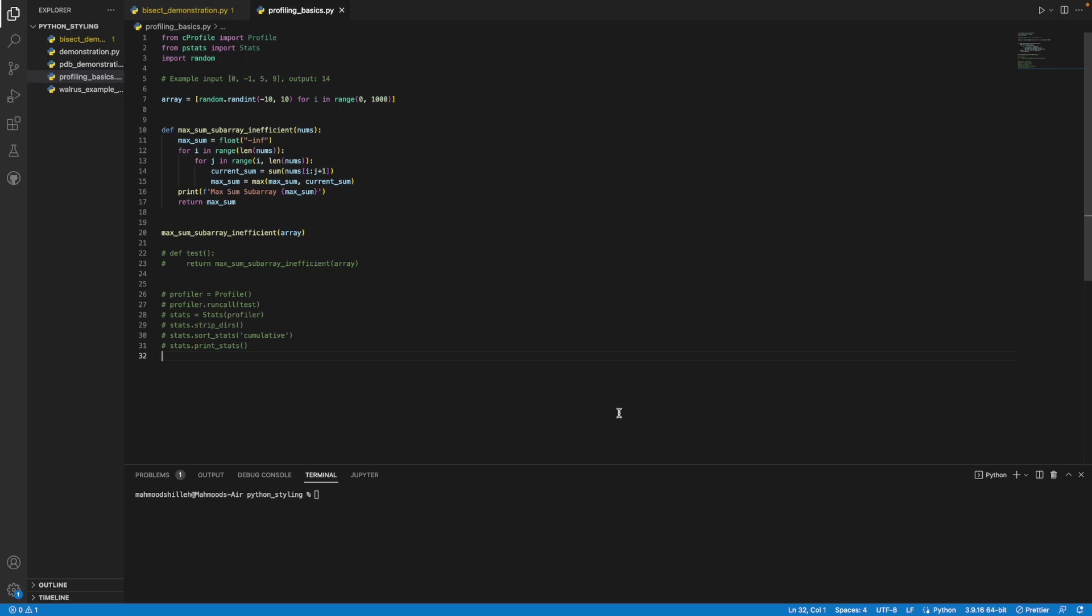Thankfully, the Python programming language has a built-in tool called profiler. There's actually two built-in profilers, the C profiler and the regular Python profiler. Today we'll be going over the C profiler, which is simply a C extension of the regular Python profiler.